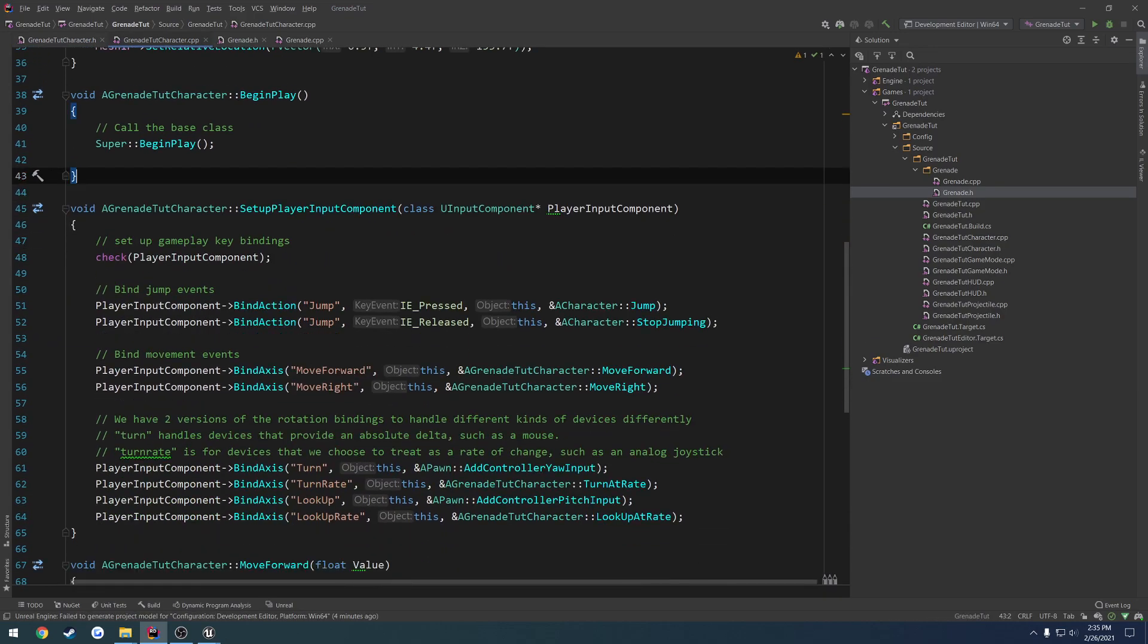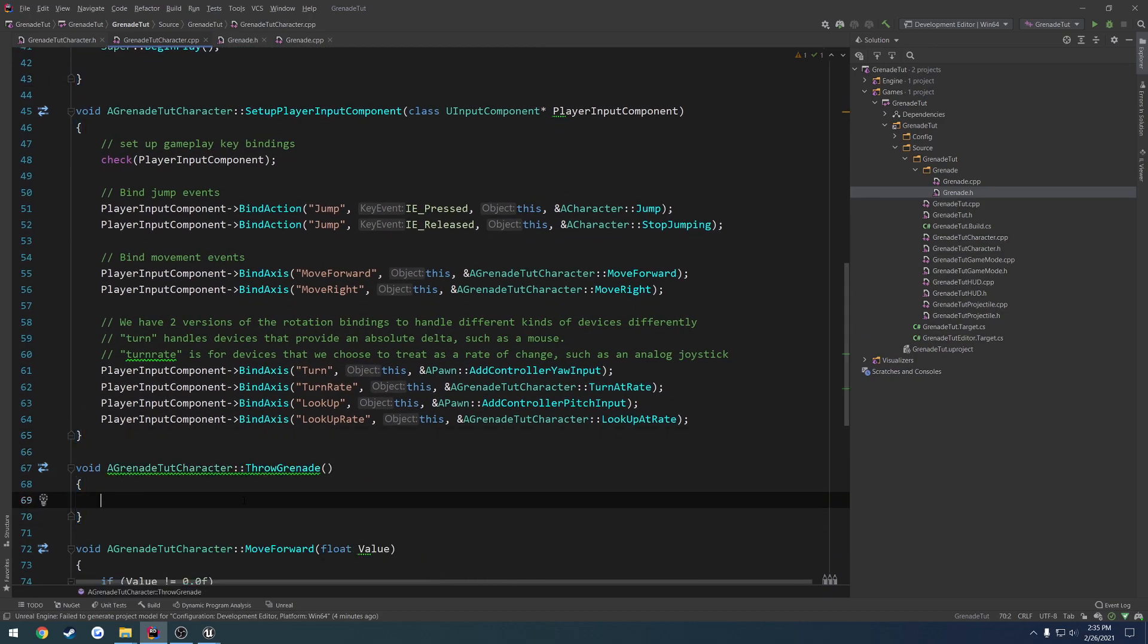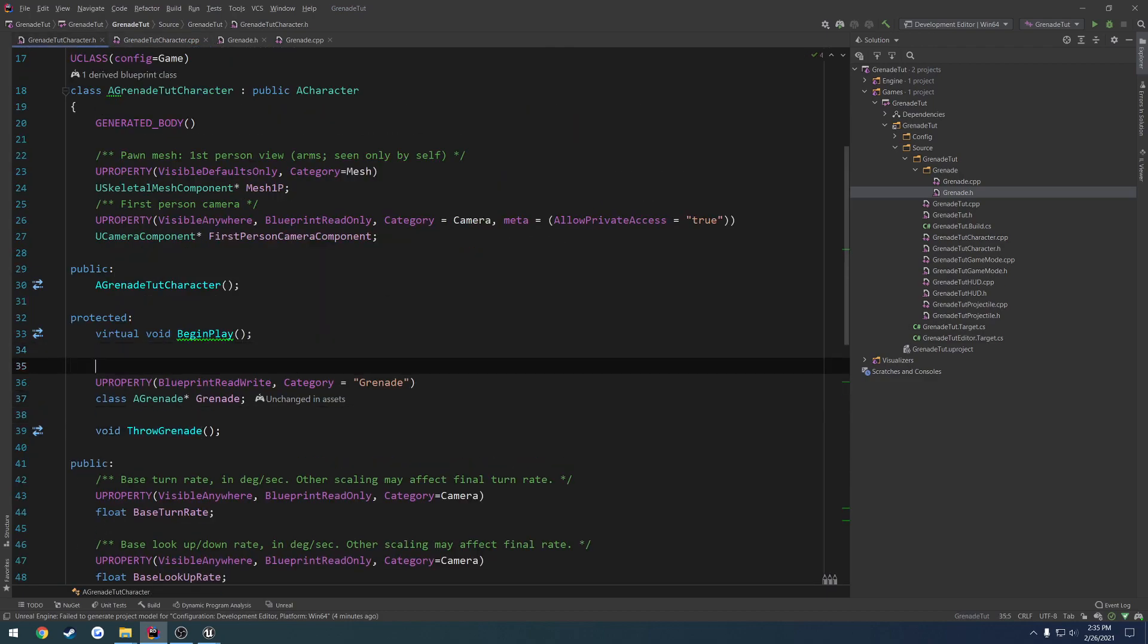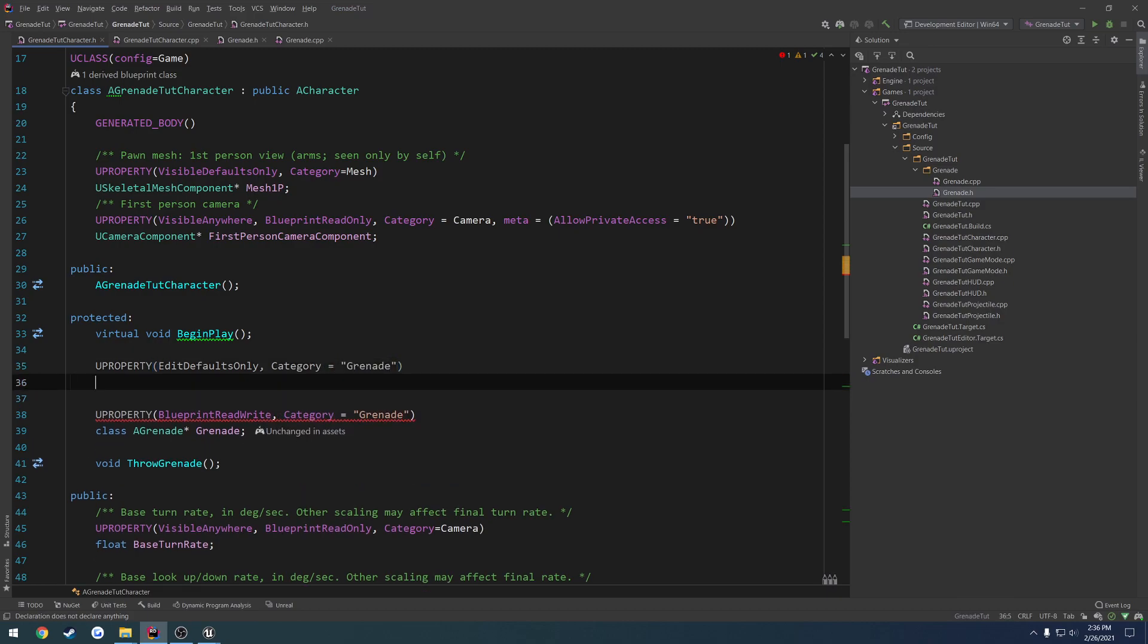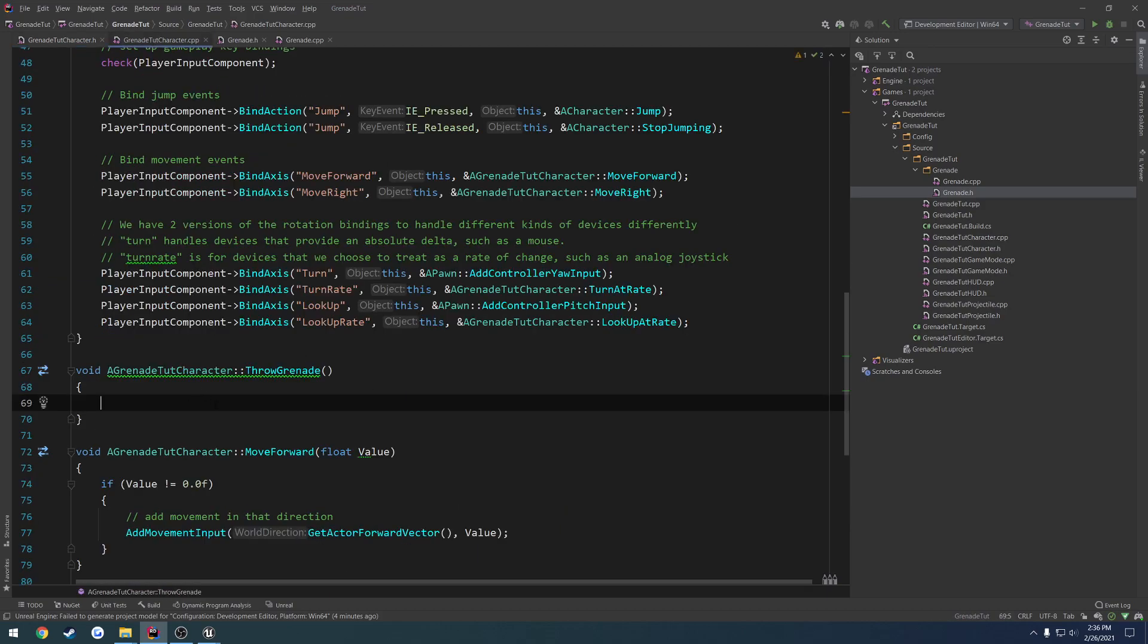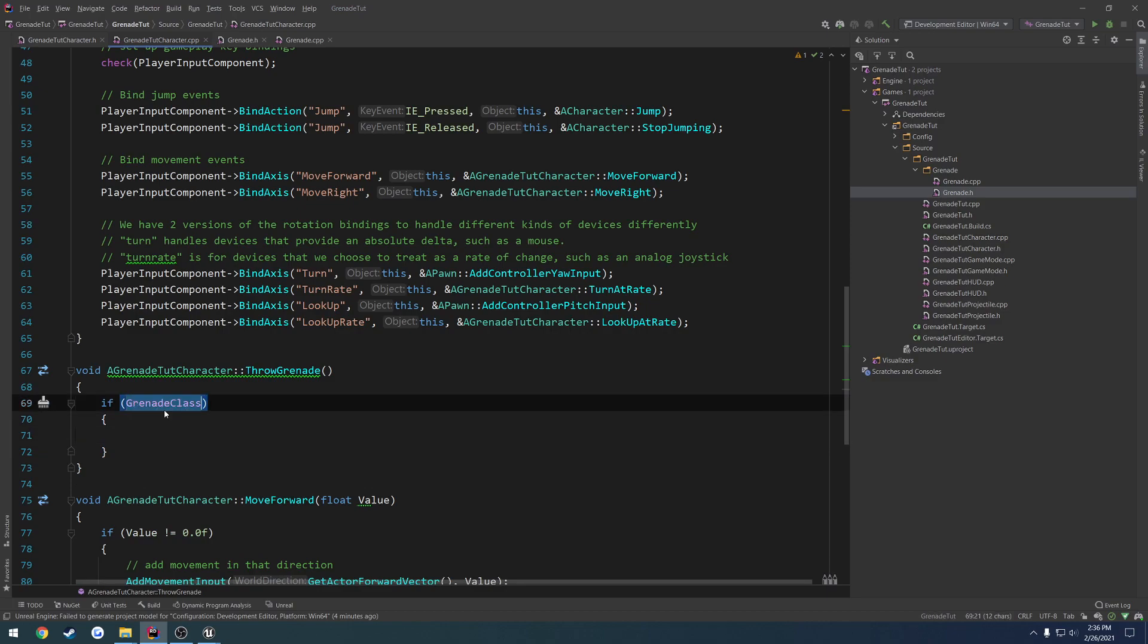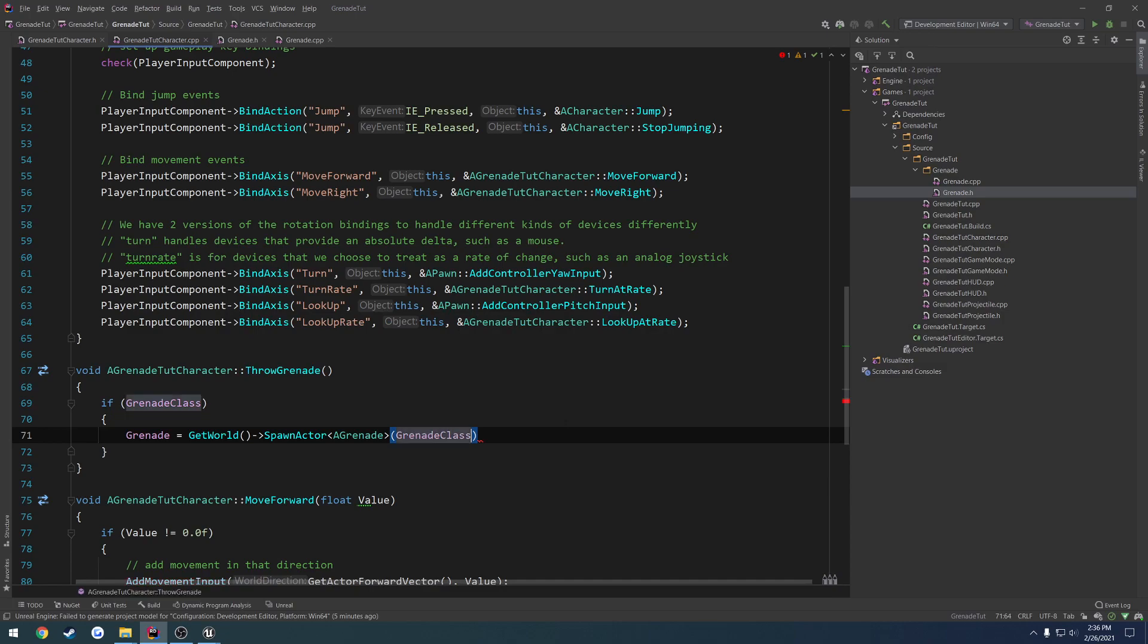Move that down below our setup player input component. And in here, we just spawn it and we throw it. So in order to spawn it, we want to have access to the grenade class. So uProperty. Or edit. We'll just do it at defaults only. Category equals grenade. Then we're going to do e subclass of. Or declare class a grenade. Grenade class. And that's all we have to do there. So inside of the throw grenade, we're just going to do if grenade class. We want to spawn this class. So grenade equals get world. Spawn actor. Type is going to be a grenade. And then the class is going to be grenade class. And then we're going to end up attaching it.